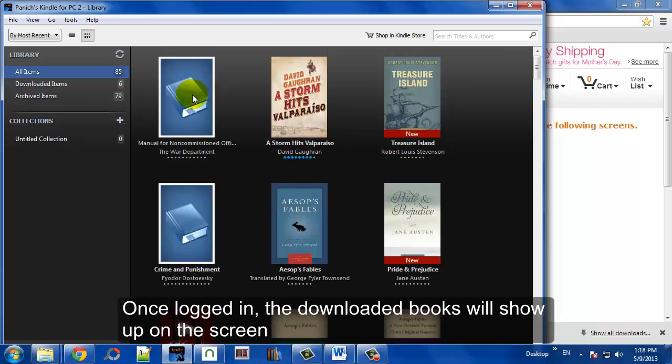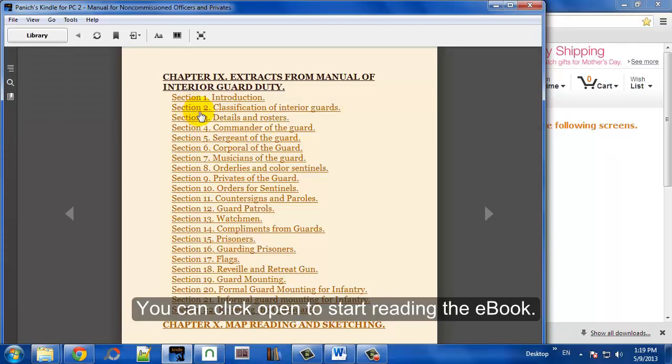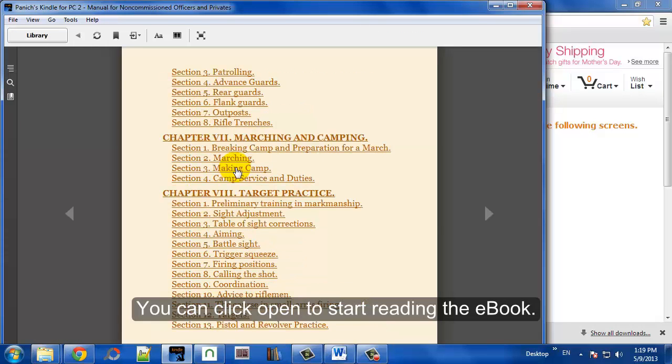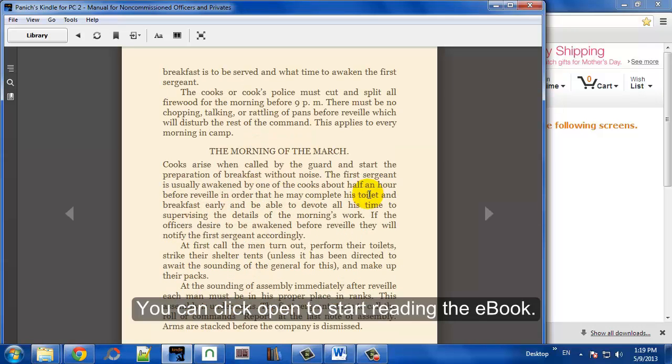To access these books, it's pretty simple. You just double click on it, and then once you open up your book, you can start reading.